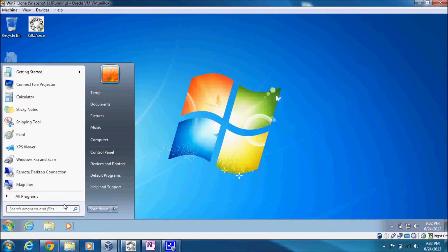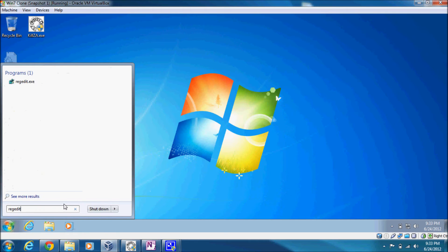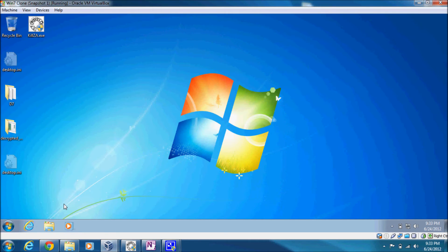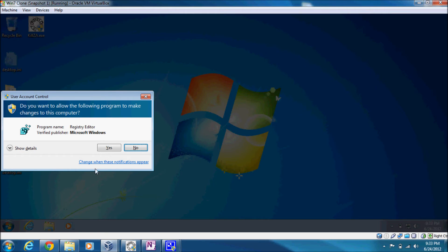So then you're free to delete the registry entries and reboot again.